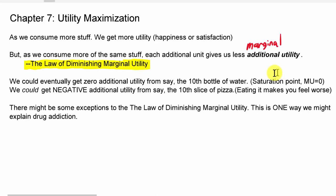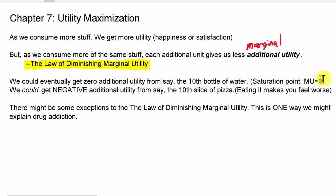We could eventually get zero additional utility from, say, a tenth bottle of water. After the ninth bottle, the tenth one — you could take it or leave it. We'd say the marginal utility of the tenth bottle of water is zero: MU equals zero. Sometimes we call that a saturation point — you're just saturated with water, you don't really want any more, and any more isn't going to make you happier.